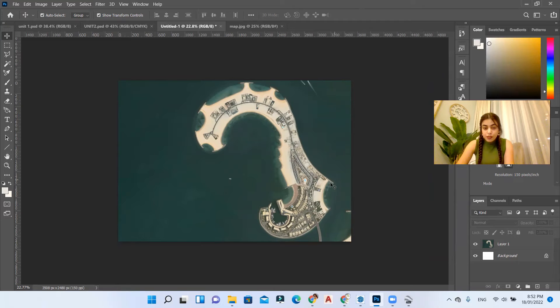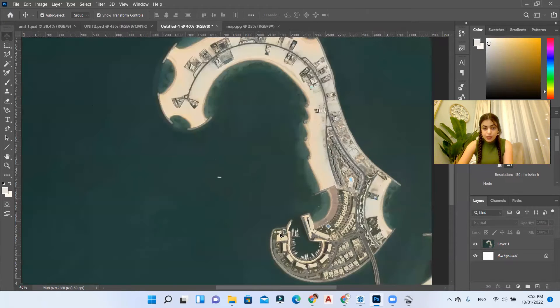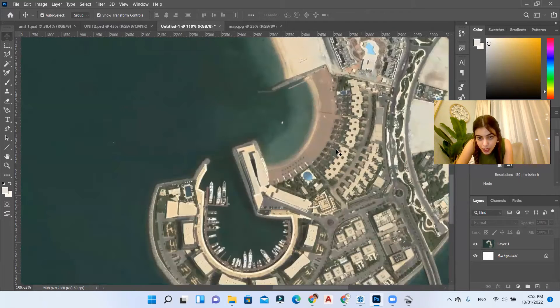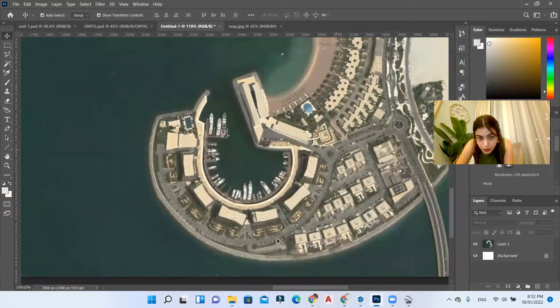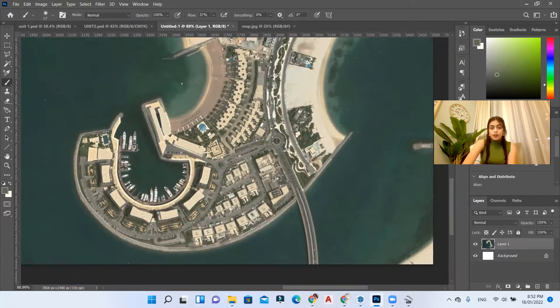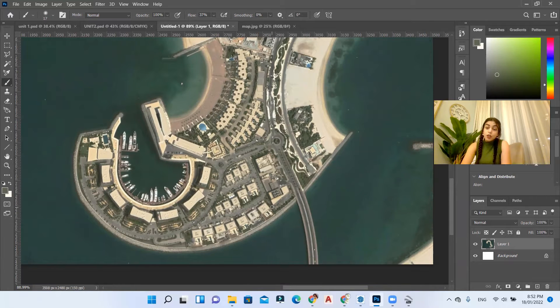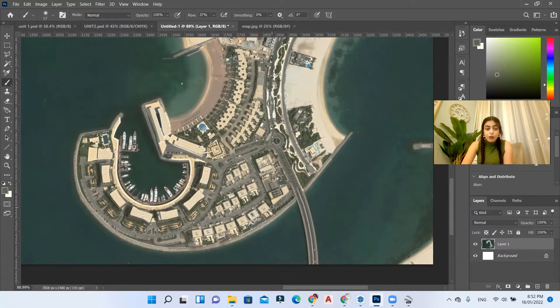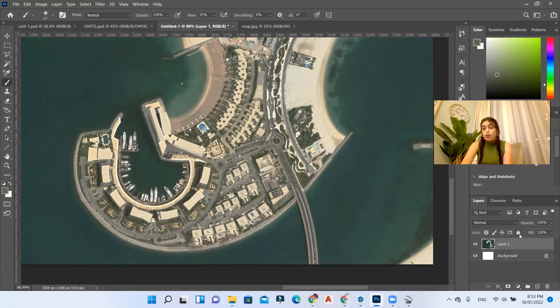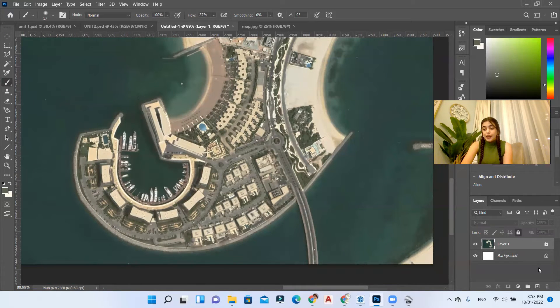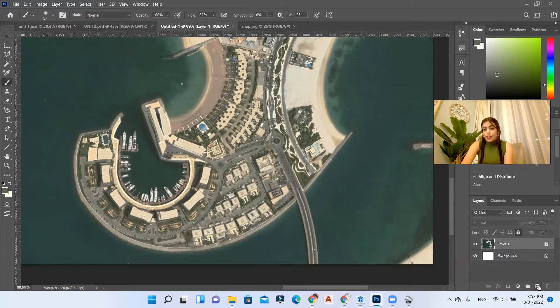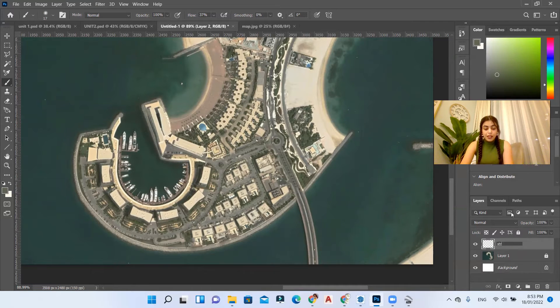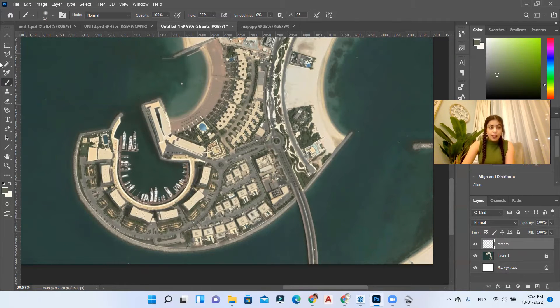Okay, so now we've imported our image. First thing I want to do is zoom in and check the streets. So if you have the streets you can import them and use them. If you don't have the streets you can easily draw them. But first thing you need to do is lock your background layer and then create a new layer above it. Let's call it streets and then I'm going to use my brush tool.